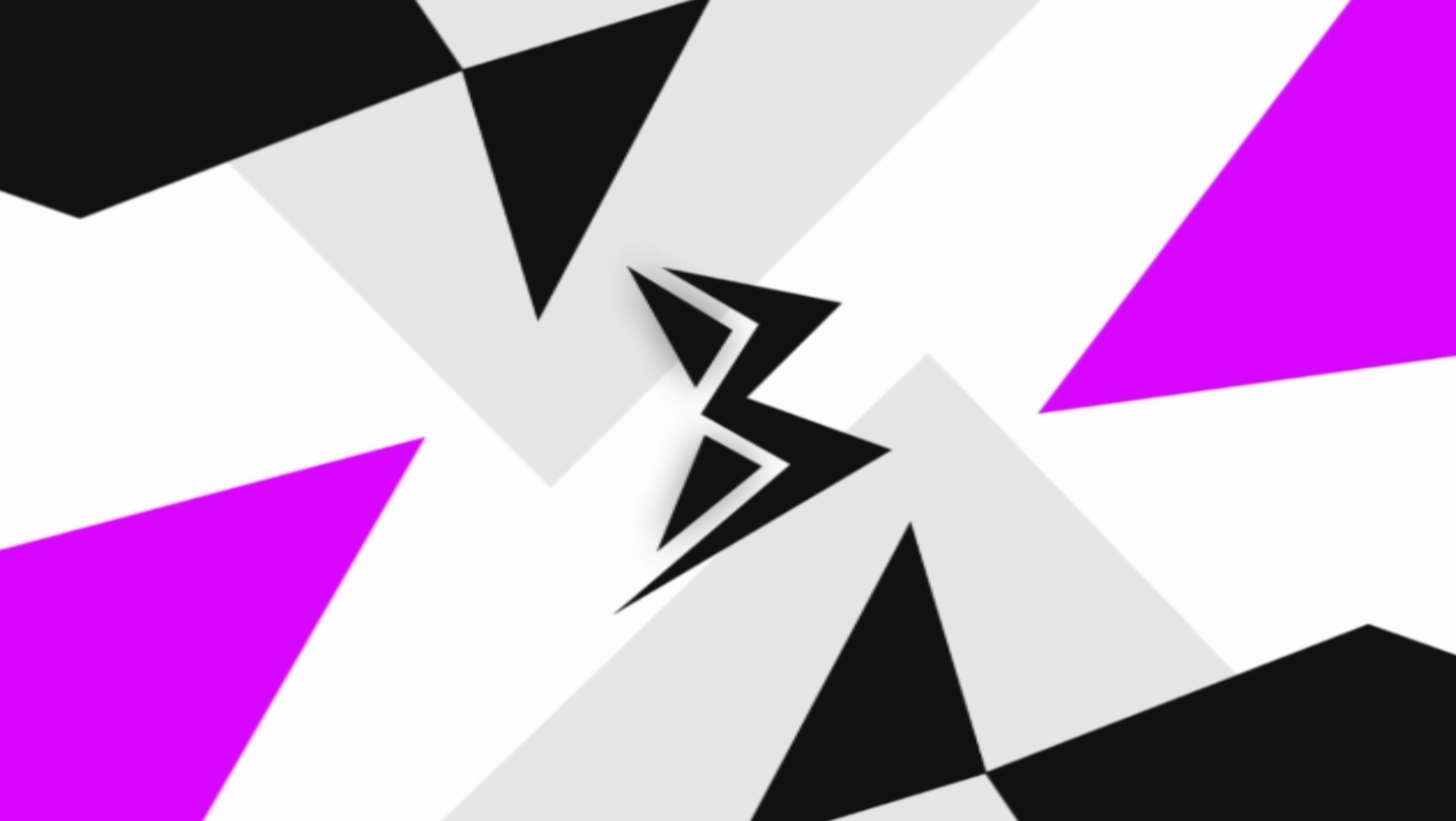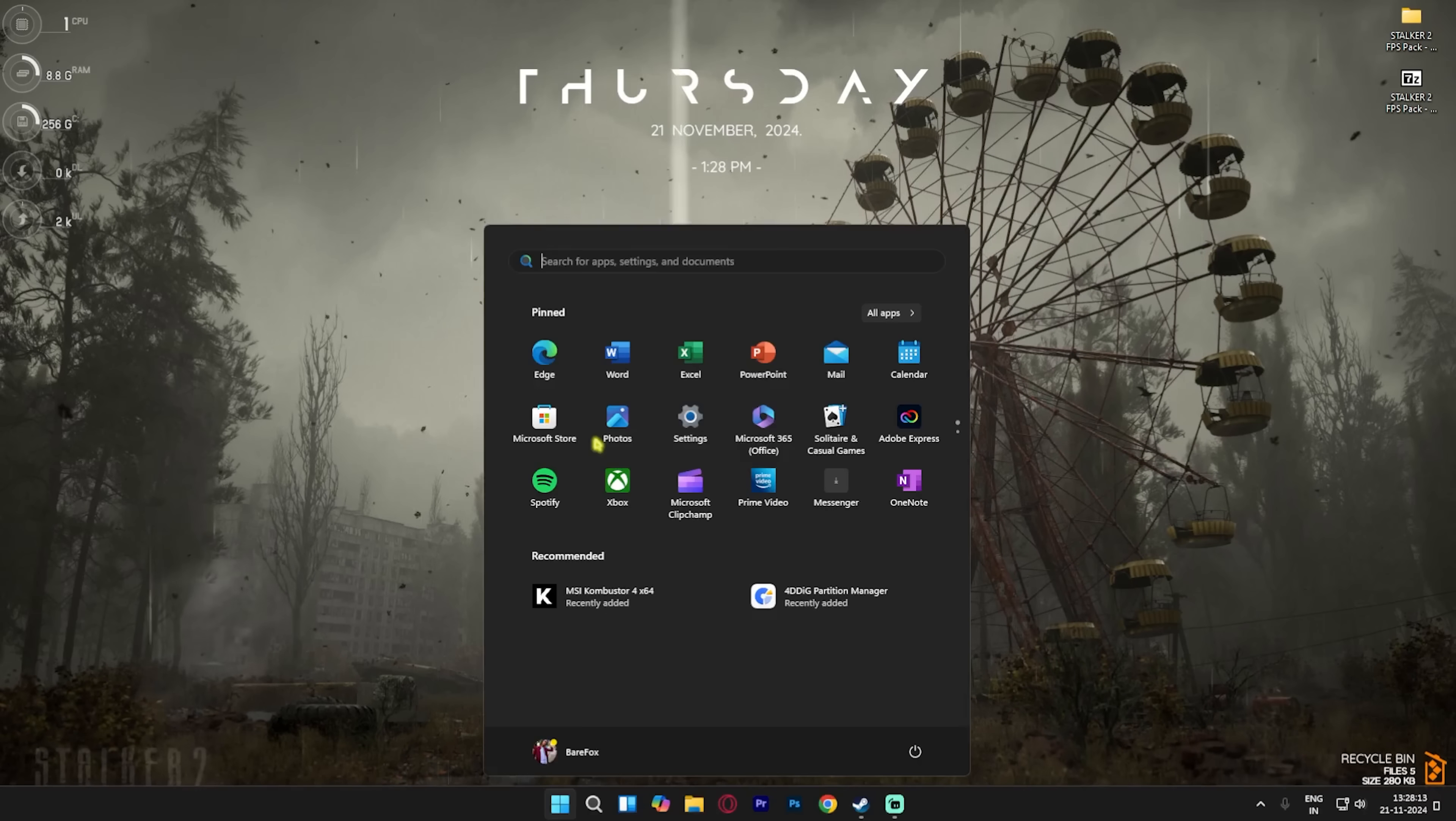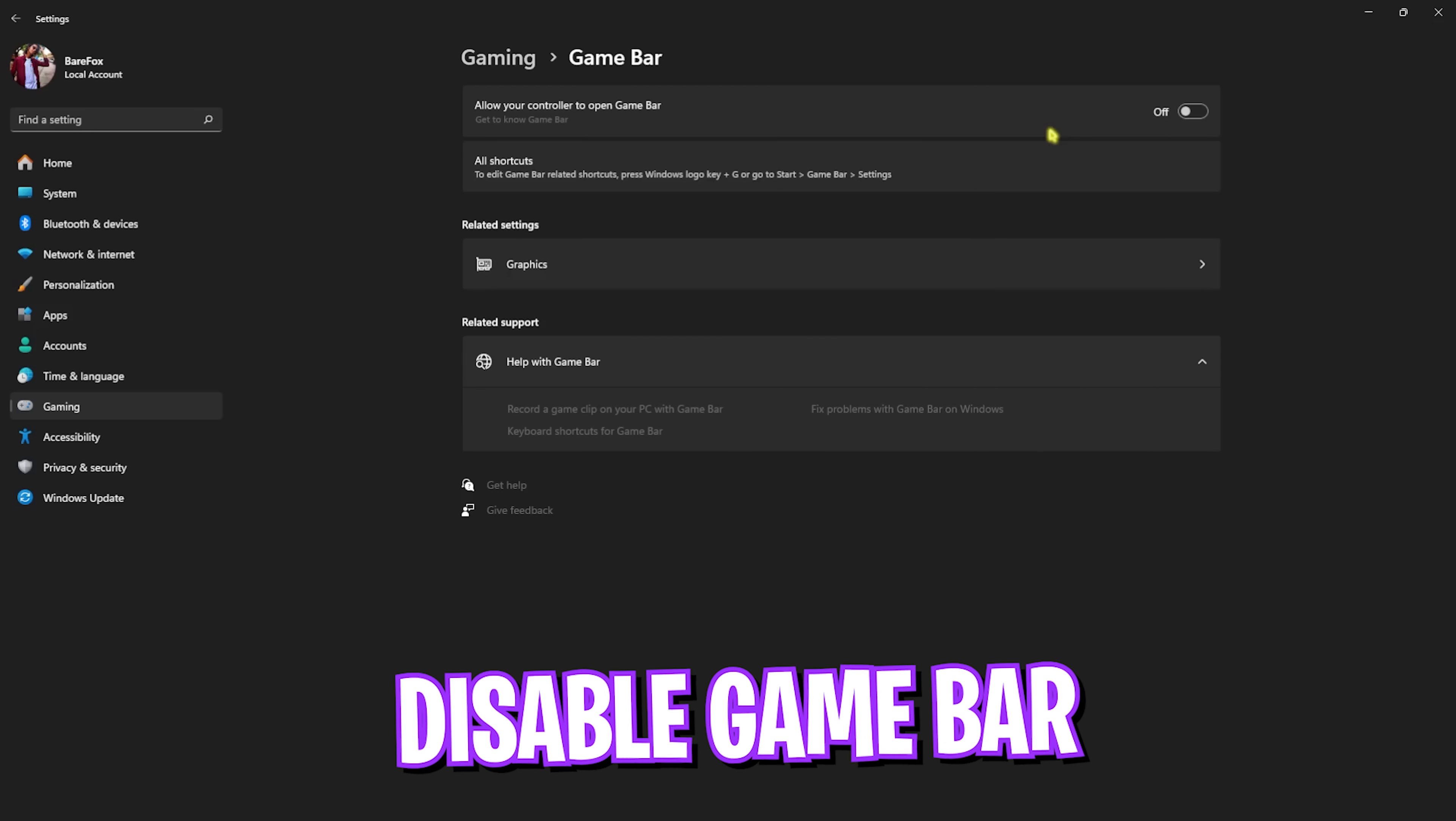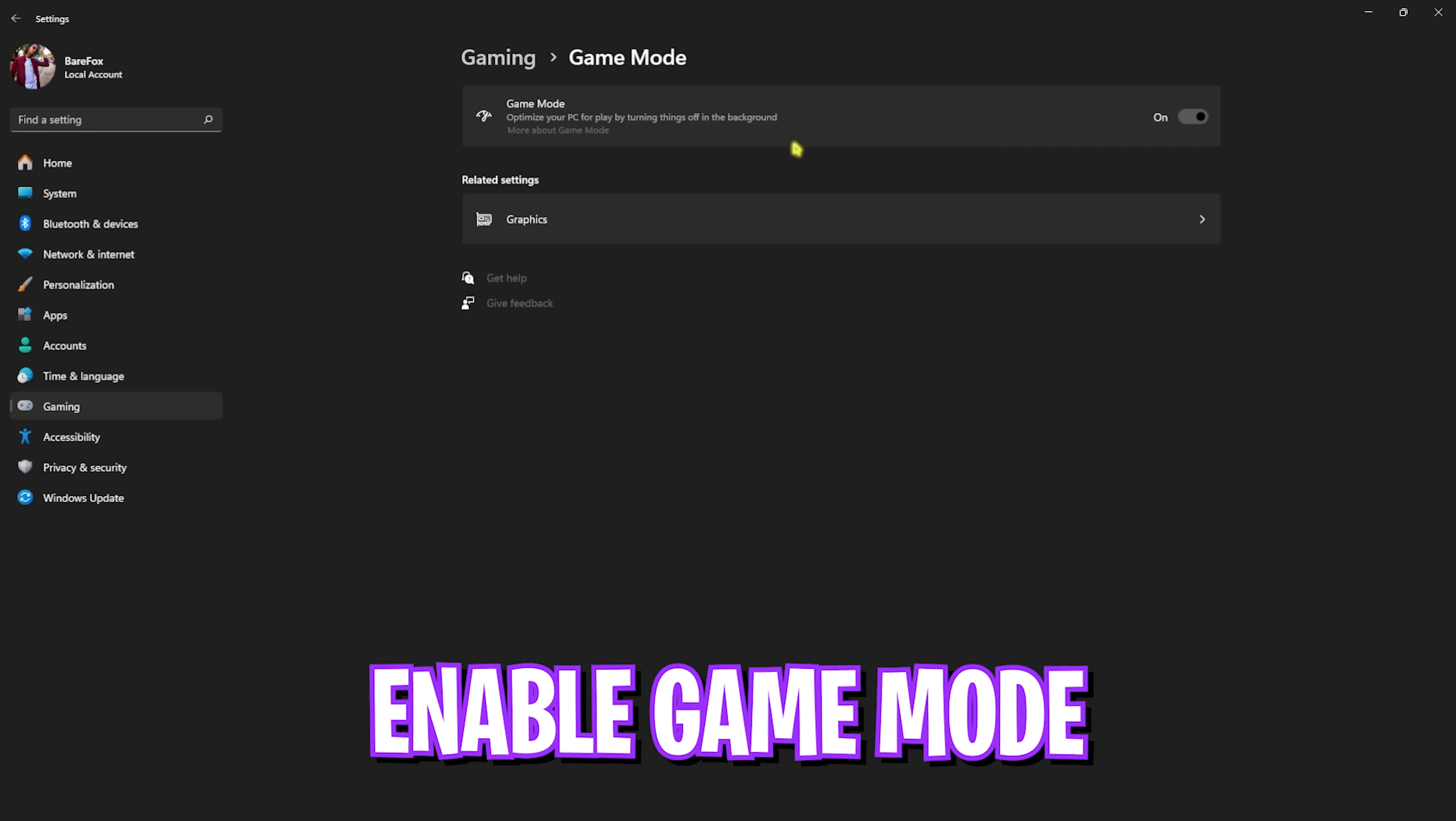Step number one is the best Windows settings. For that, you have to go over to Settings on your PC, head over to Gaming, go over to Game Bar, and turn this thing off. Game Bar consumes a lot of CPU and GPU utilization in the background, and disabling that will help you improve your PC's performance.